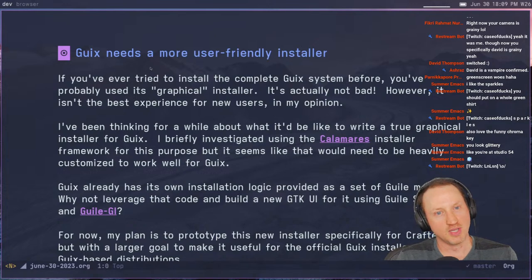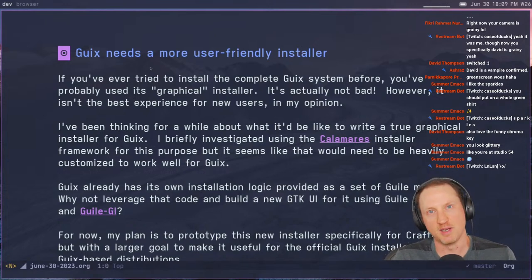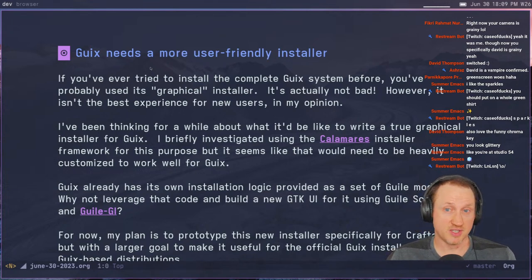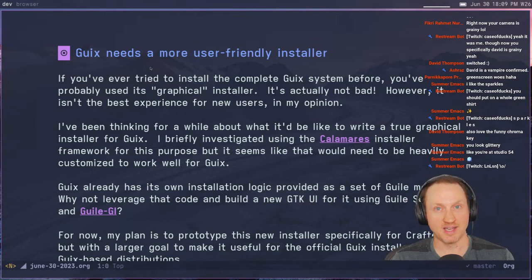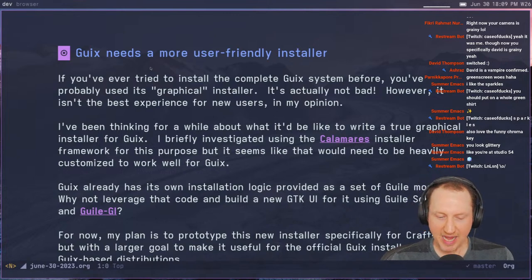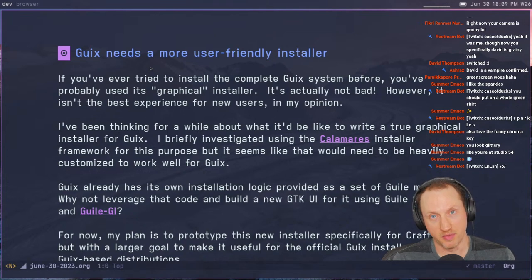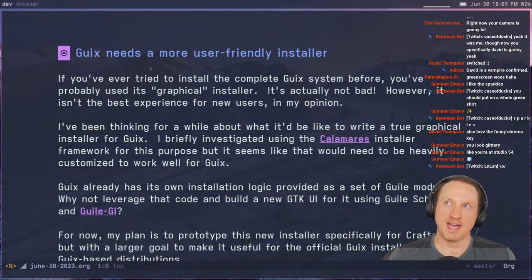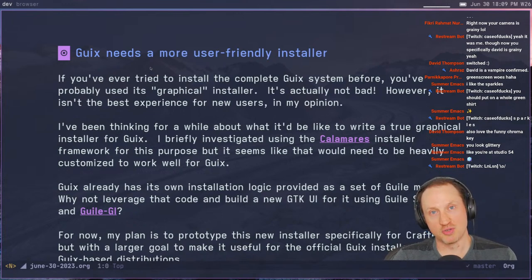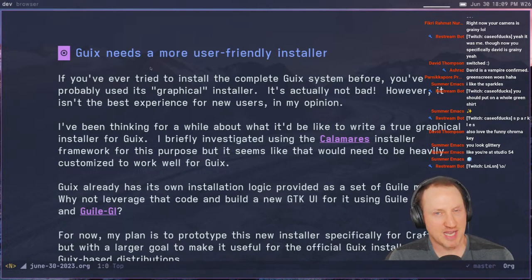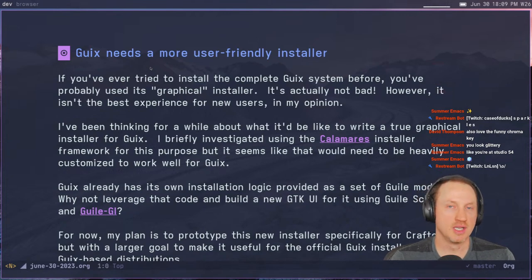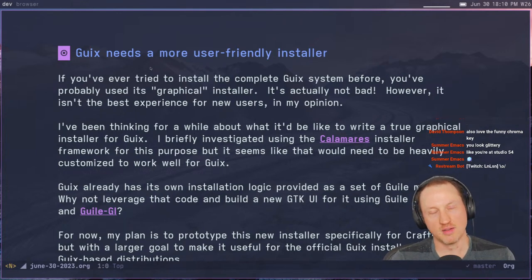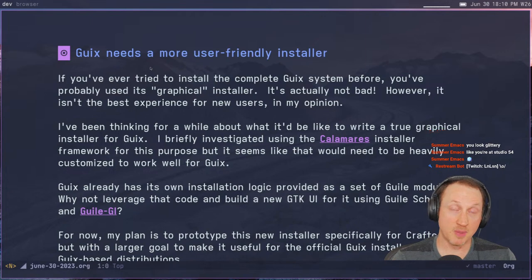Today we're going to do a little bit of an experiment. I personally think that Guix needs a more user-friendly installer. If you've ever tried to install Guix System before, you've probably seen the graphical installer, which is really like an ncurses app — a terminal app with some UI-like appearance. While it works, I feel like it's not really welcoming to most potential users of GNU Guix because you get dropped into this weird screen.